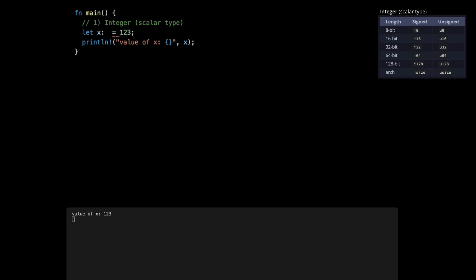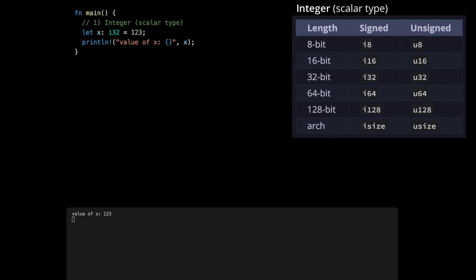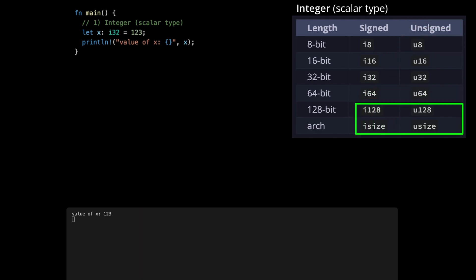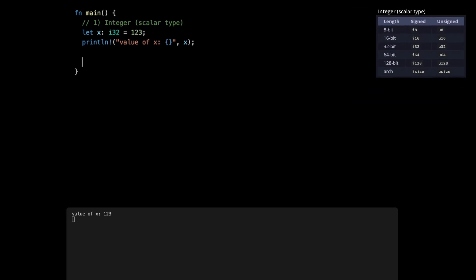We can change it to i64 for example if we want bigger numbers — press save and everything works the same. We can also go back explicitly to i32. Basically there are two types of integers: the signed one, which can have minus and plus, starts with the letter i; and the unsigned one, which can only have positive numbers but for the same number of bits can have bigger numbers. Then we have isize and usize, which are dependent on the platform — 32-bit platforms give 32 bits, 64-bit platforms give 64 bits.